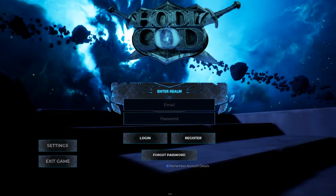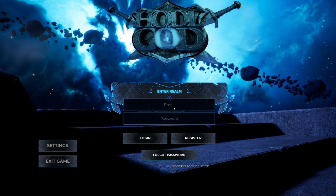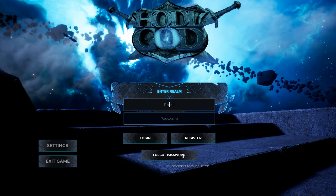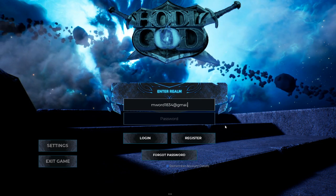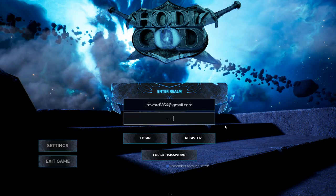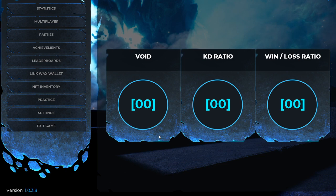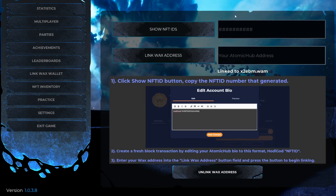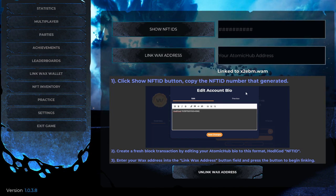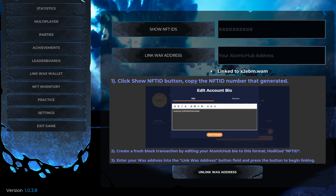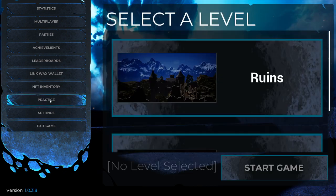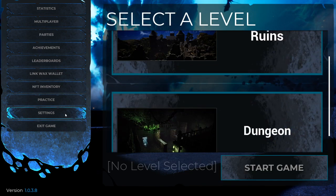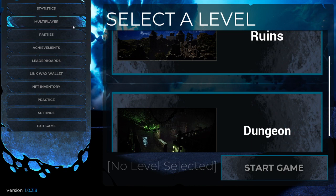When you are logging inside this part, you see here I need to enter my email. I'm going to enter my email and password, then log in. You can see everything that you need to know here. The first thing that you need to do is connect your Wax wallet. You see here it is already linked into my Wax wallet. For the practice section, you can start a game here.